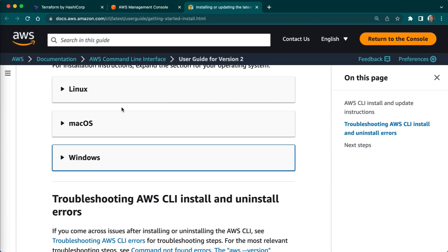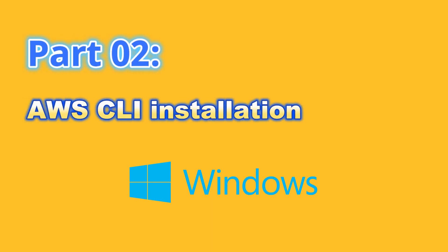The AWS CLI can be installed on Windows, Linux and Mac OS. So I will be discussing the installation process for each of these operating systems.